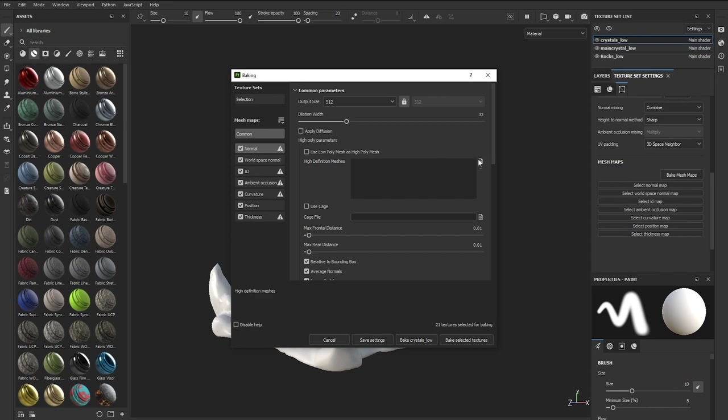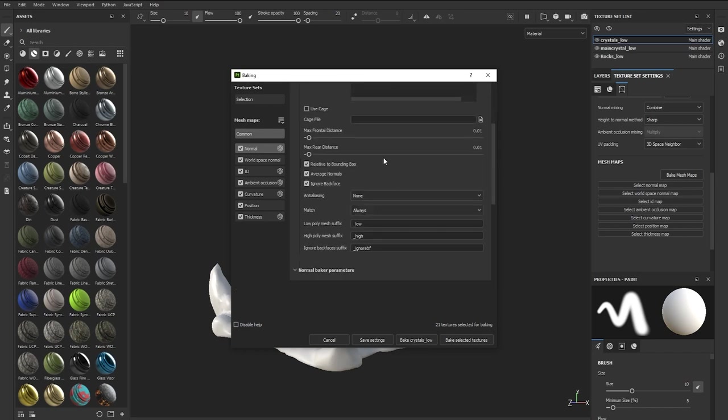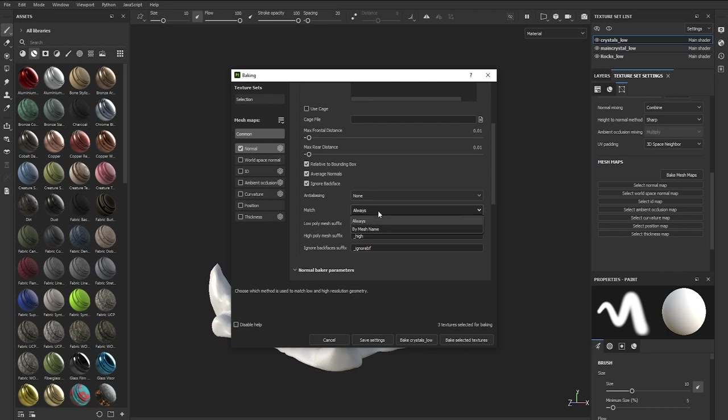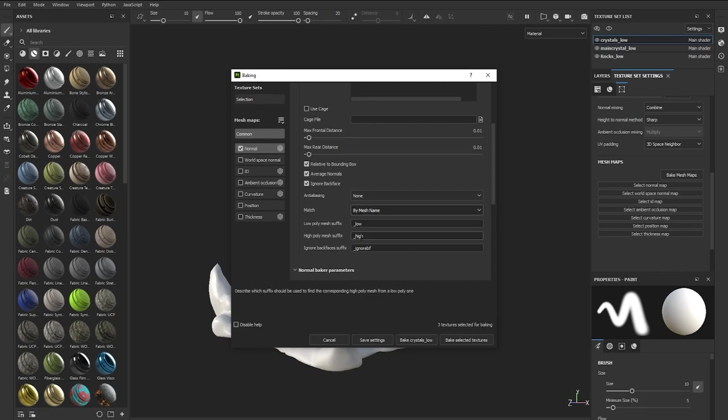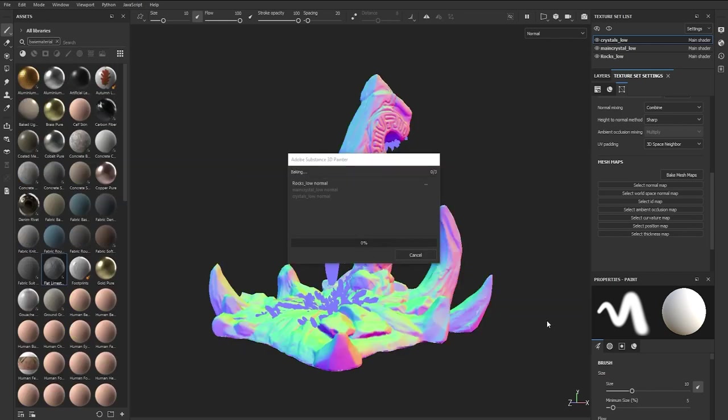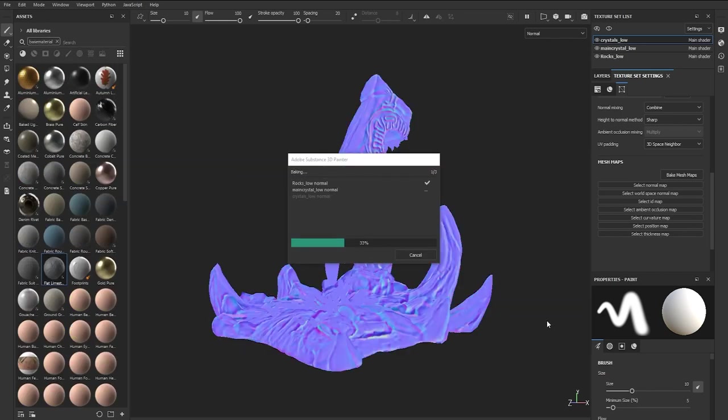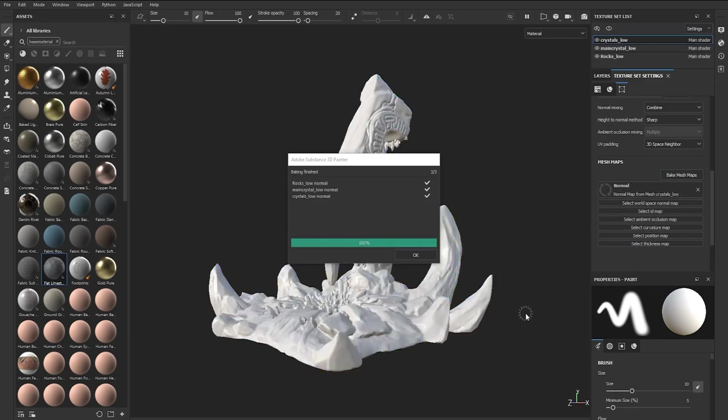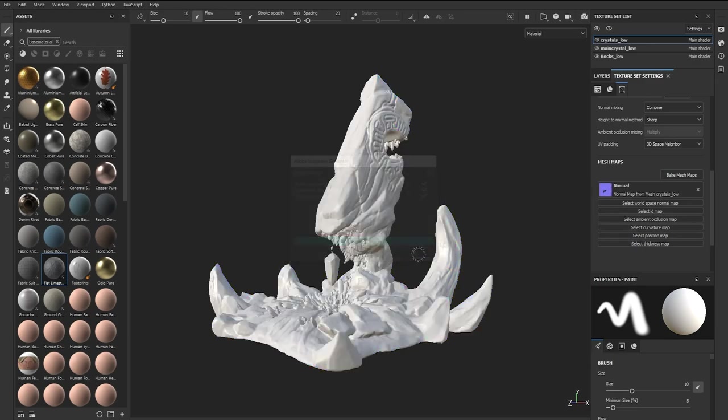Then I'm going to turn off all the maps except the normal map. I like to bake the normal map first at a low resolution just to test things out very quickly. Because we have multiple meshes, we need to click on the Match dropdown and change Always to By Mesh Name. This is really the reason why I renamed things in ZBrush with the low and high suffix. You can click on Bake Textures and the NVIDIA RTX 3090 gives this process of baking an extra boost in Painter and it's lightning fast.